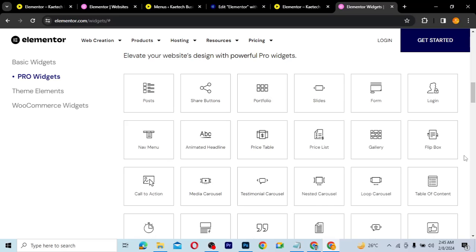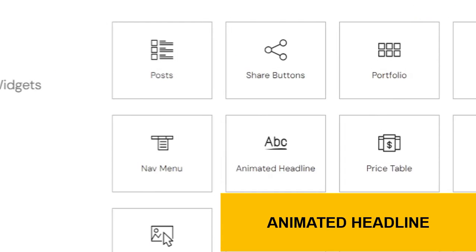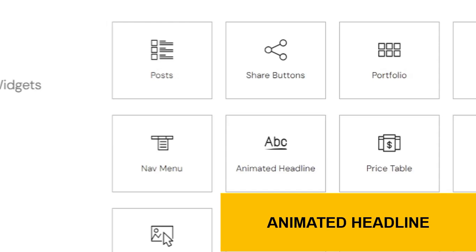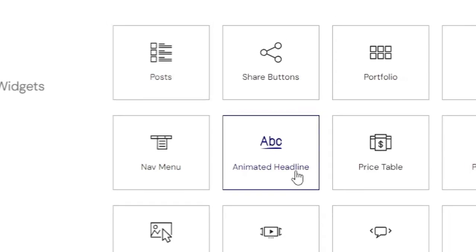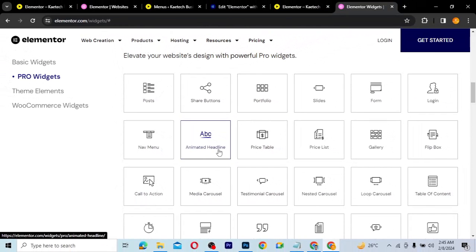Hello guys, welcome to my YouTube channel. My name is Kobe and this is Skytech Digital. In today's video we're going to talk about one simple pro widget in Elementor — the Animated Headline widget — and how you can create an animated headline on any Elementor website.